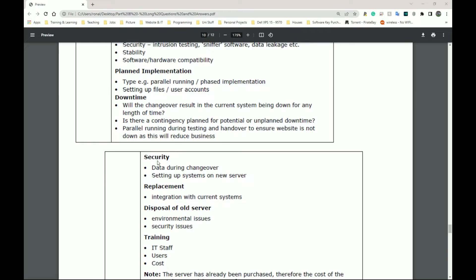So that's distributed denial of service, DDoS. It should probably have a firewall or anti-malware software on the actual server itself. So software and hardware firewall accompanied with that.